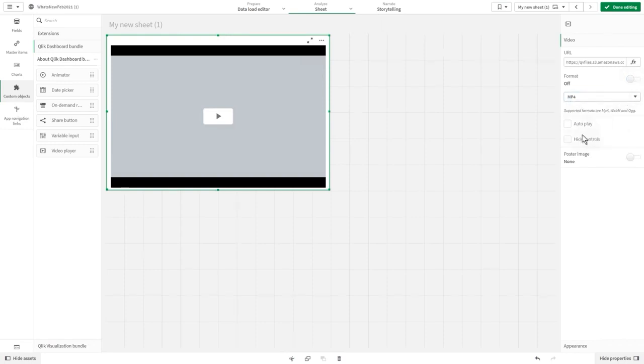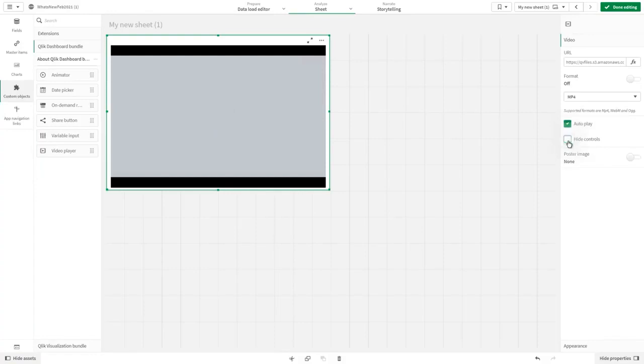You can toggle the Auto-Play and Hide Controls options to customize how the embedded video looks and behaves on the sheet.